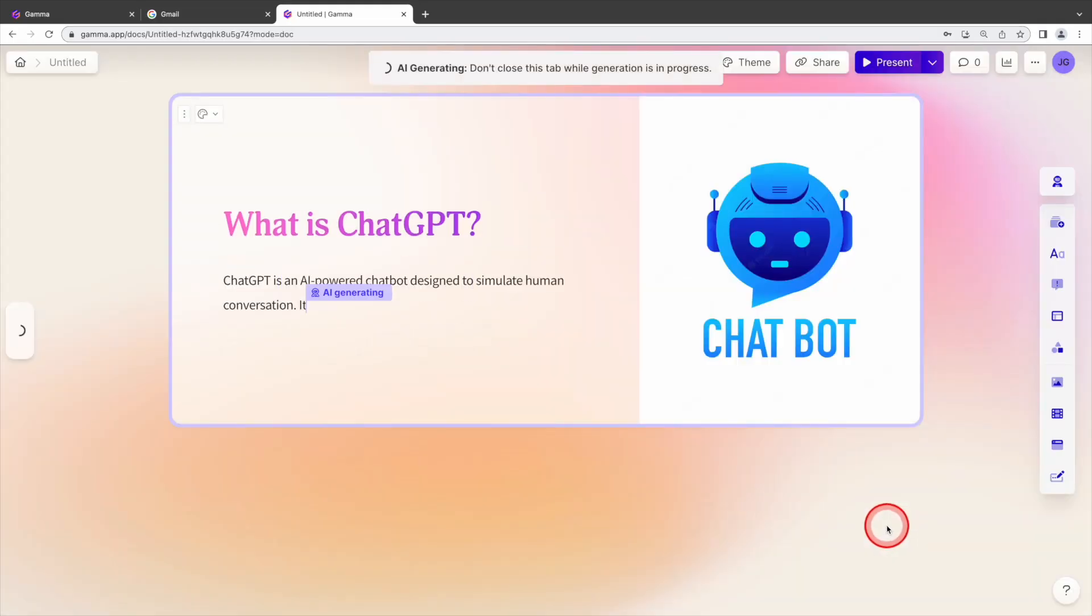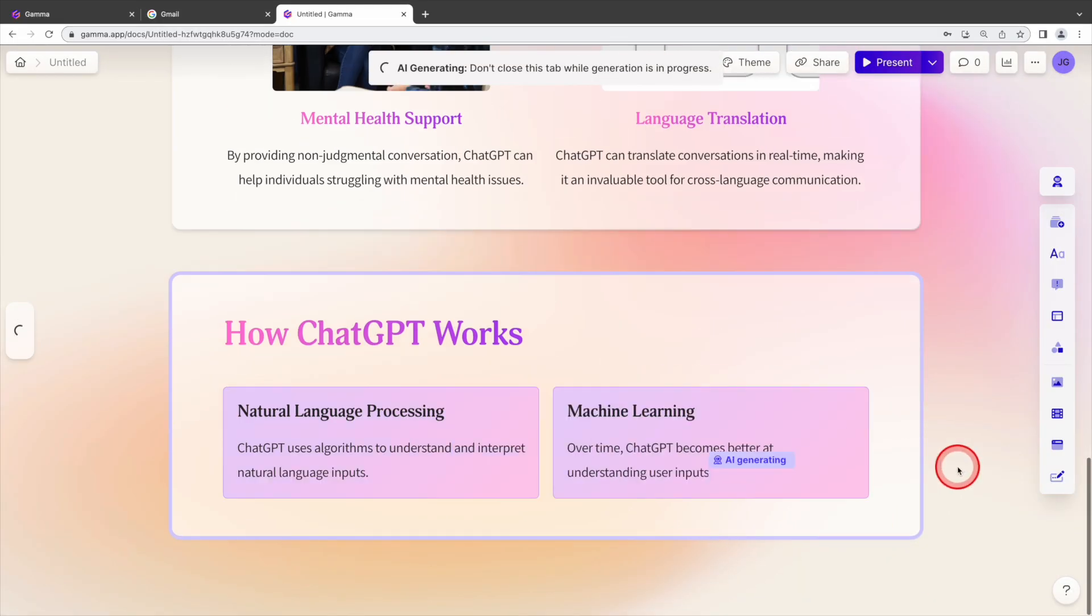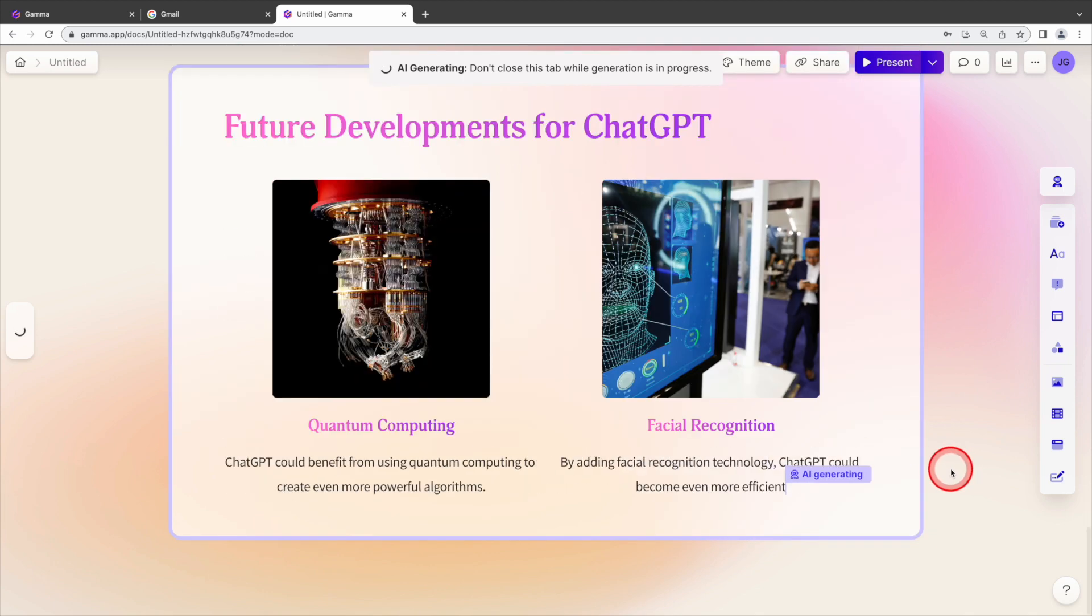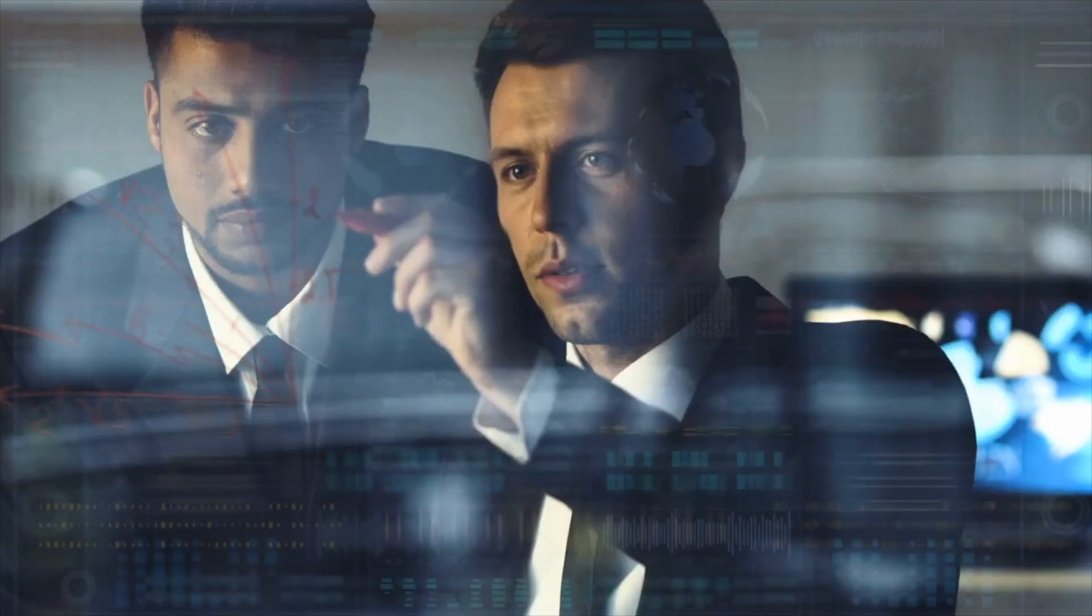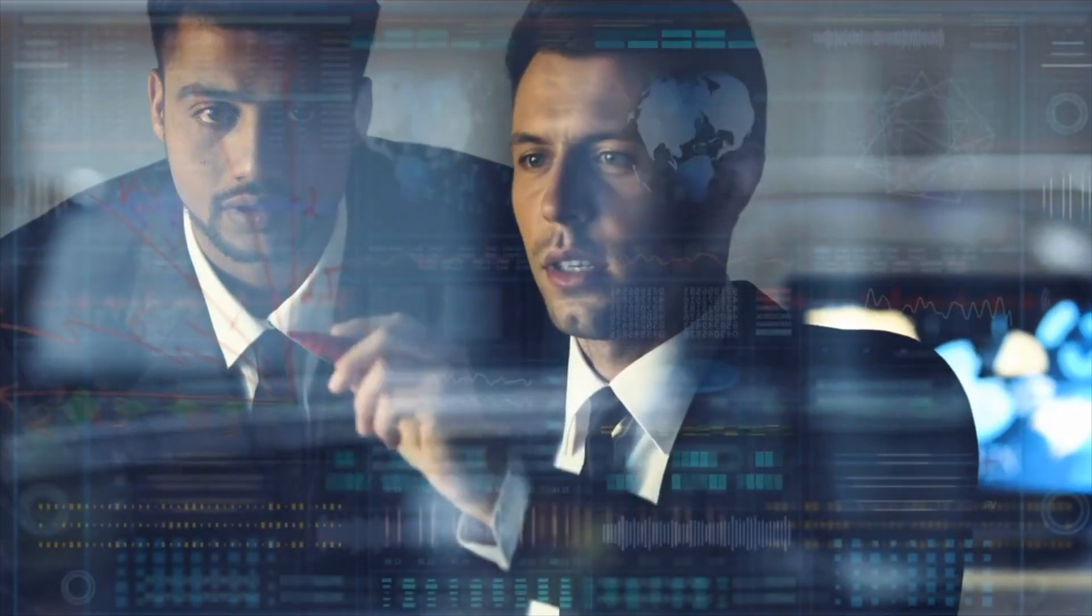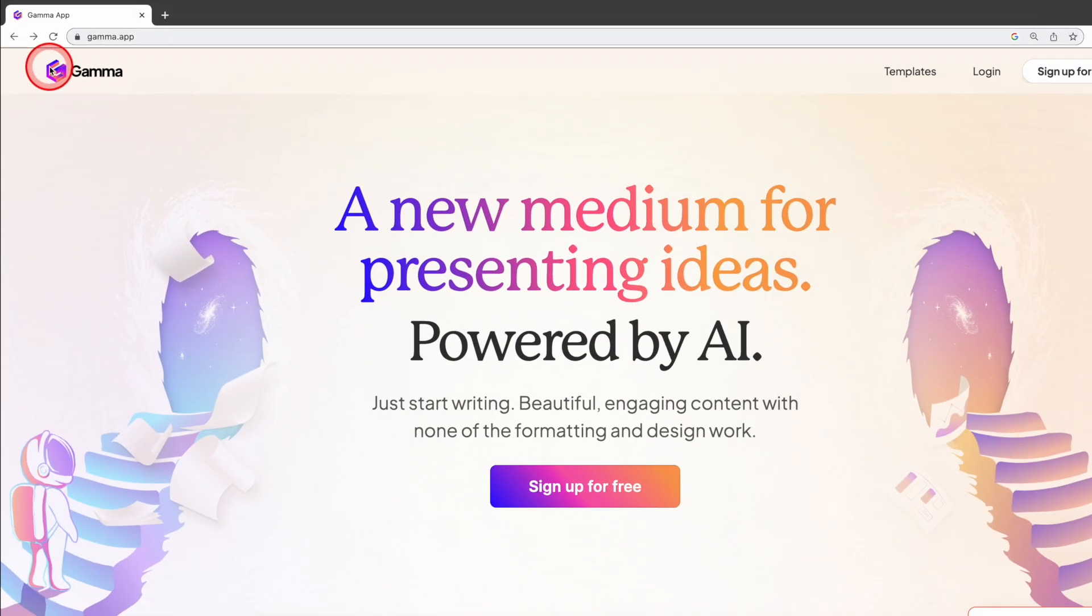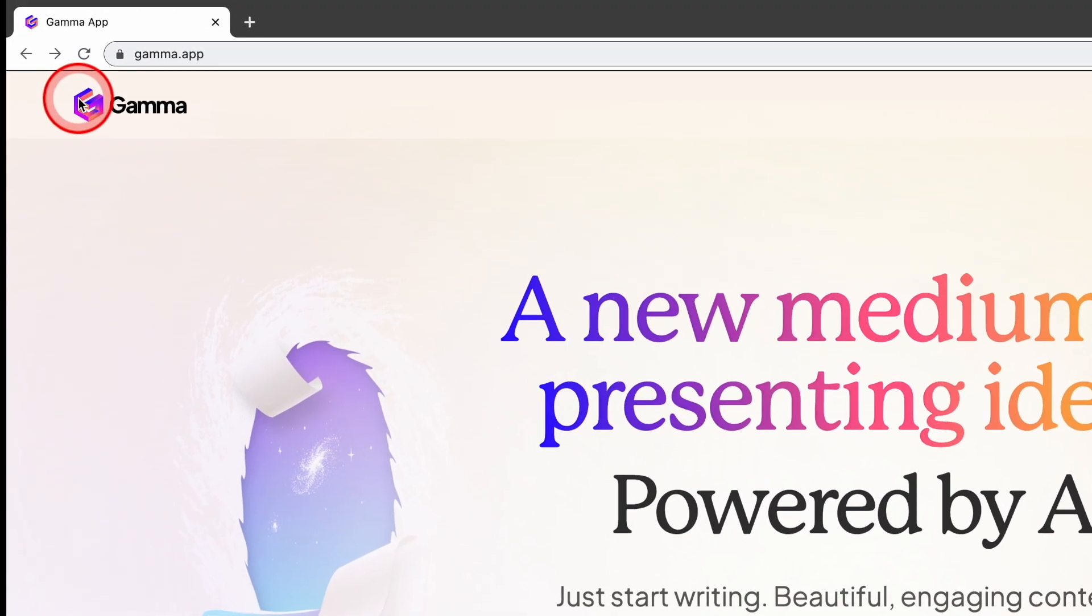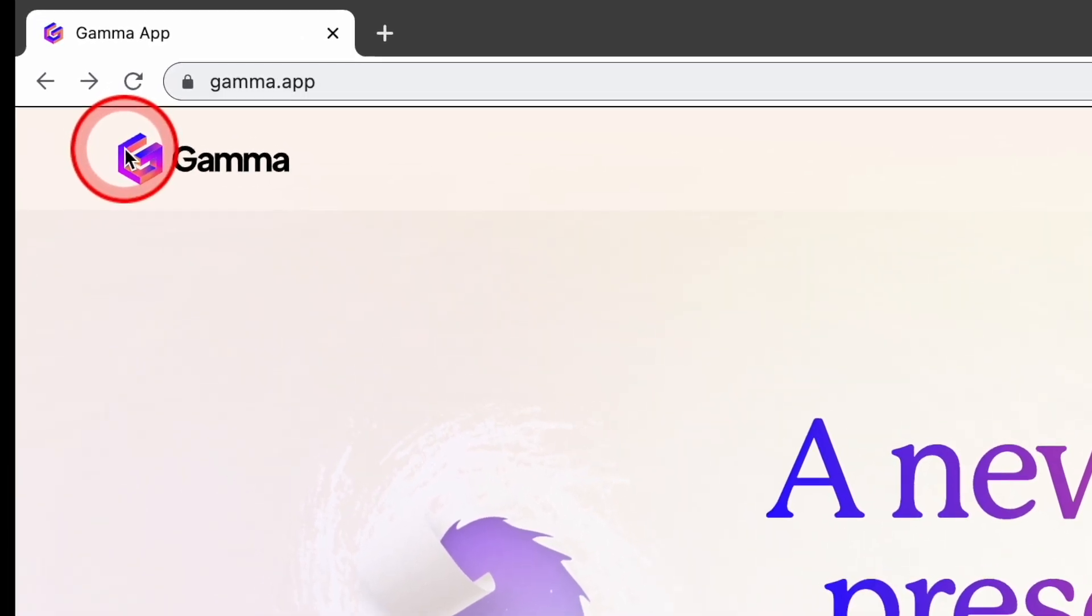But crafting compelling slides can be daunting and time consuming. No worry, with this AI tool you will be able to create awesome and professional presentation slides in minutes that will impress your boss and turbocharge your career. Without further ado, let's dive into this powerful AI presentation tool Gamma that will boost your career.